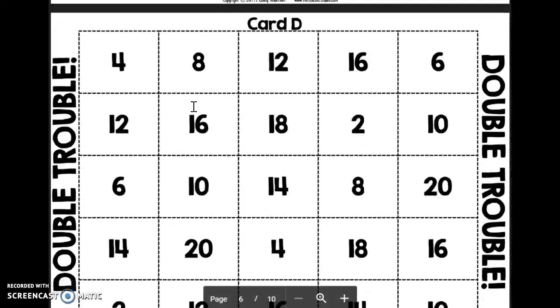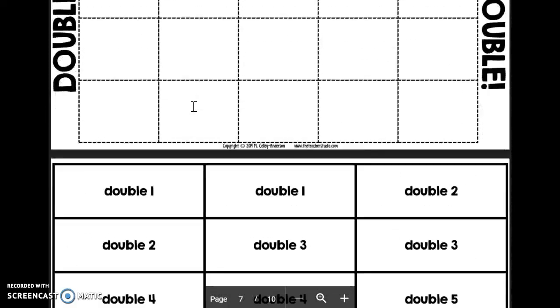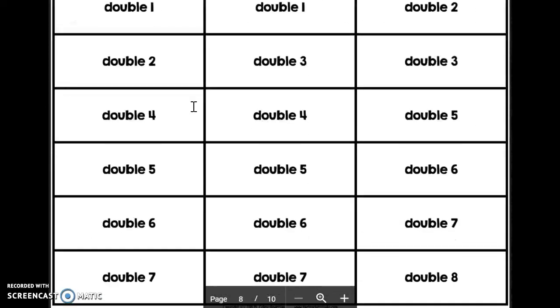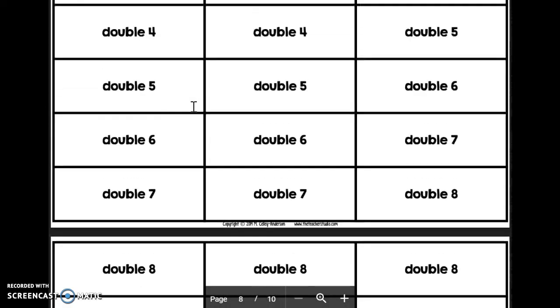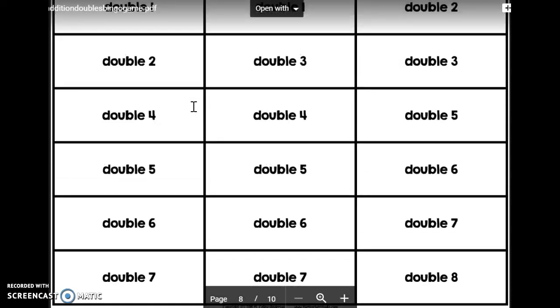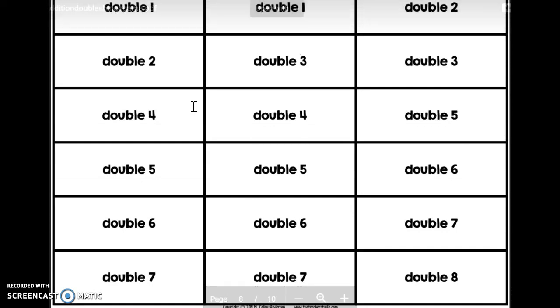You will have a set of cards that look like this, and you'll just shuffle them up or mix them up and put them in a nice stack or a small kind of pond in the middle of your group, and then you take turns flipping over a card.